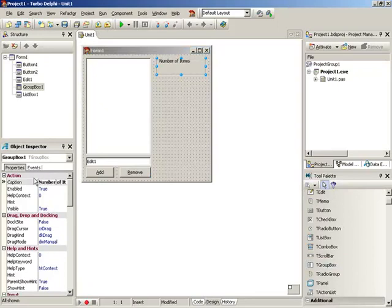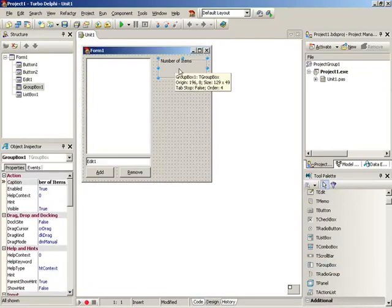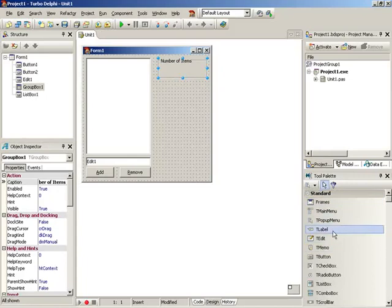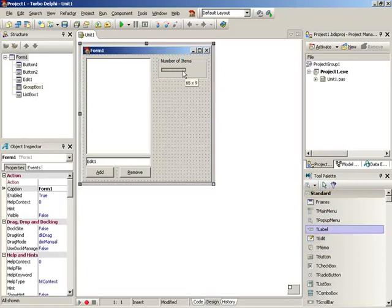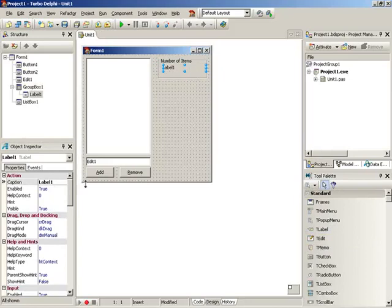We need something to display the item count inside the group box, since we've already used the caption for the title. We can drop a label in for that. This will differ from a standard label in that we want the text to center up instead of locking to the left.